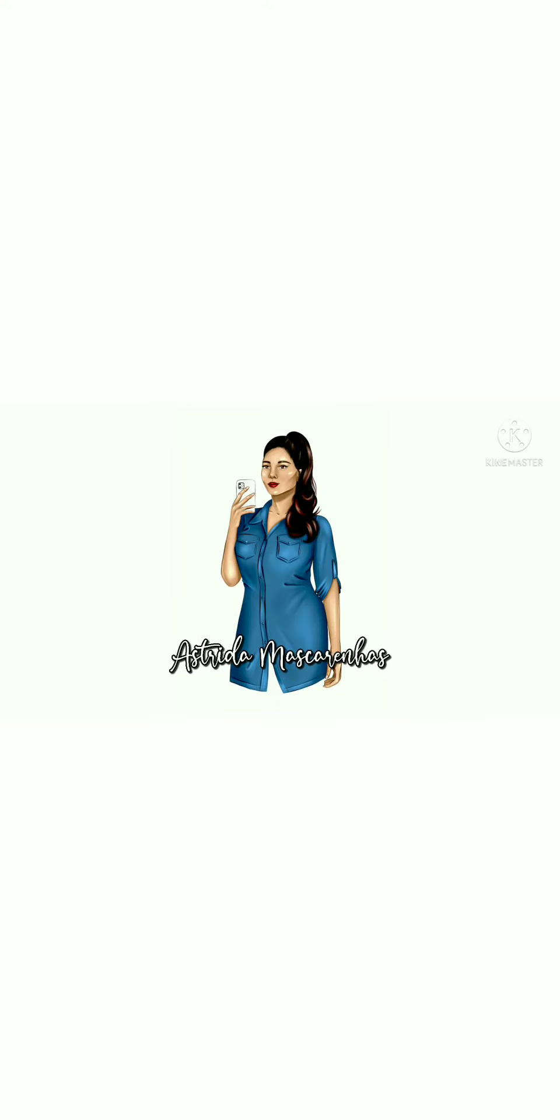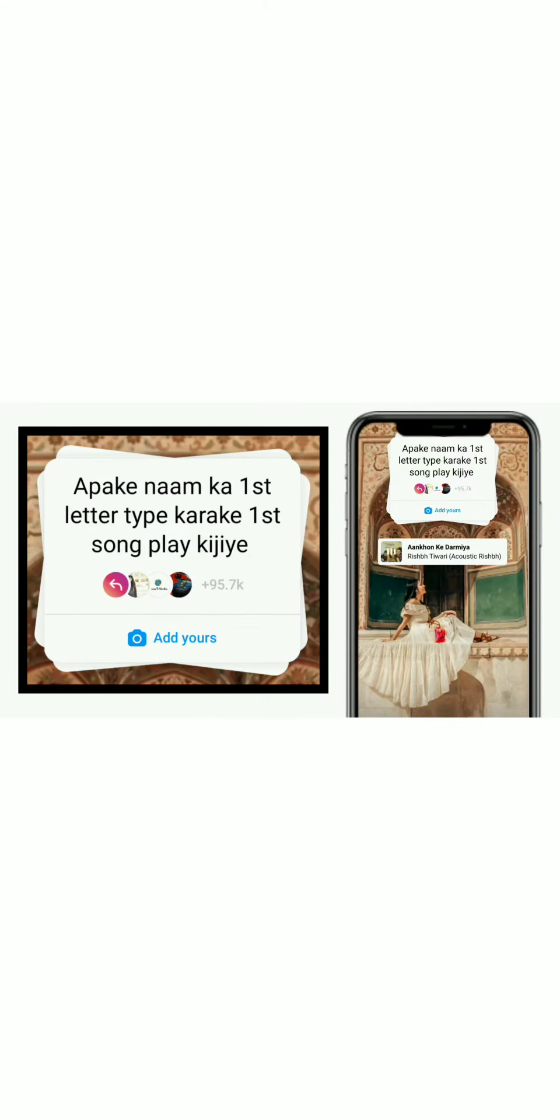Hello everyone, welcome to my YouTube channel Astrida Mascarenhas. In this video I will show you how to get and do the trending add yours sticker. Apke naam ka first letter type karke first song play kijiye, a viral trend.